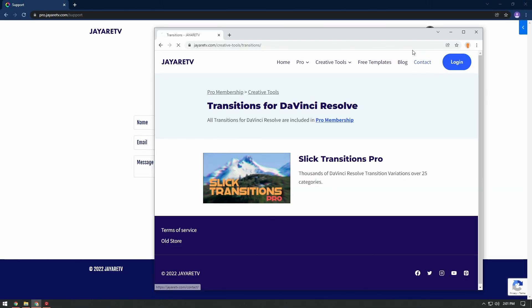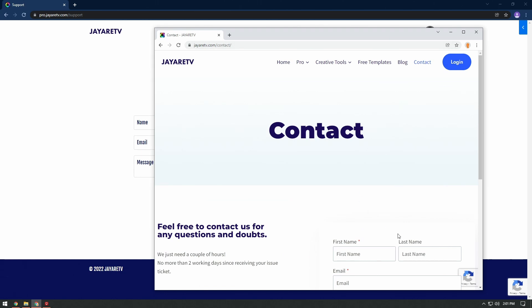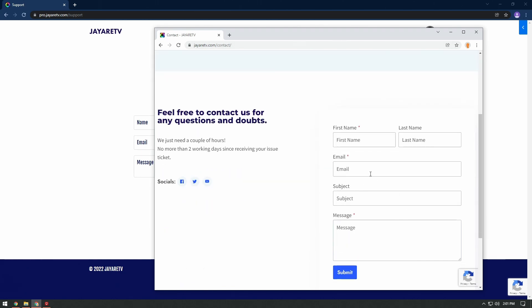but you can just come to the contact area, submit your question here, and I can get back to you and hopefully answer that question that you do have. But with that being said, thanks for taking a look at this. And yeah, looking forward to seeing you in the pro membership.